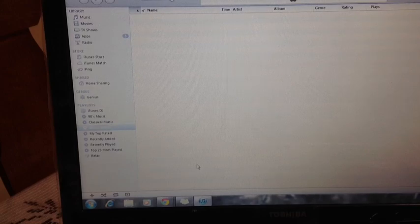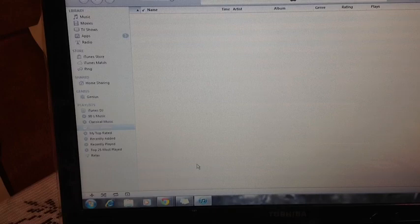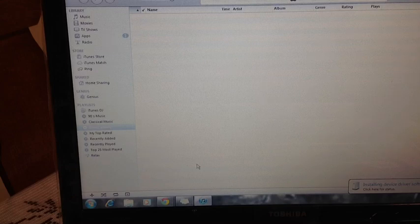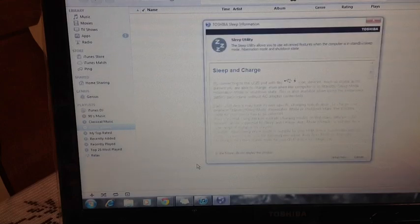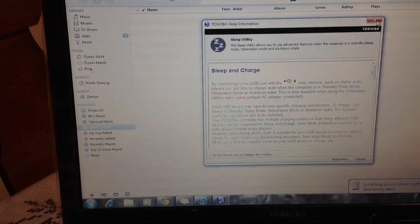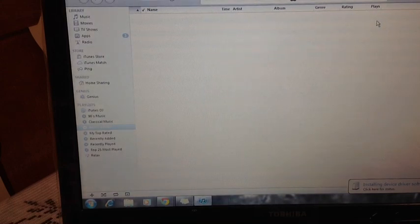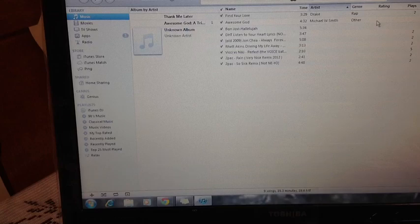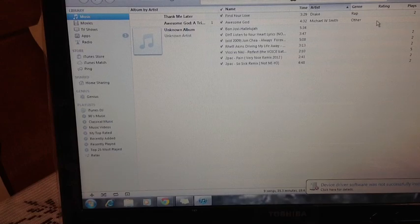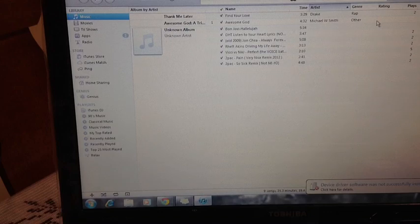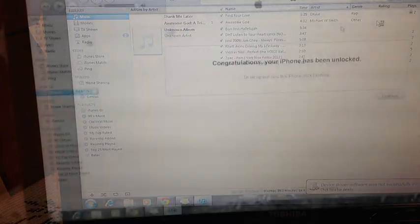iTunes. And at this point, the instructions told us to connect the device up. Let iTunes recognize the device. Sorry about that. And we'll disconnect. So, I give it 10 seconds. And reconnect.